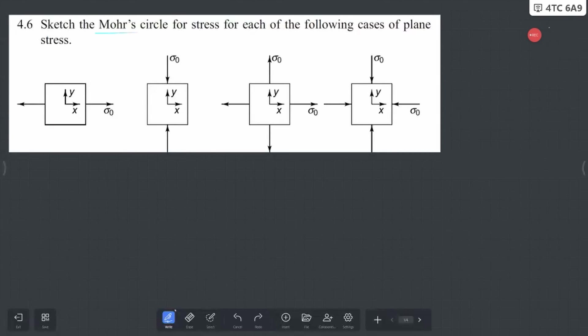Here we have to sketch the Mohr circle for each one of the following cases that are given. To start with, let's understand what is Mohr circle and how do we draw this.